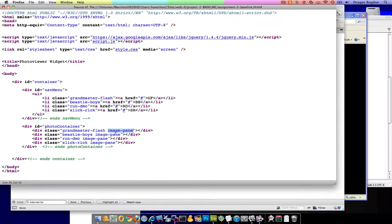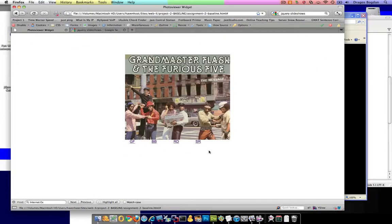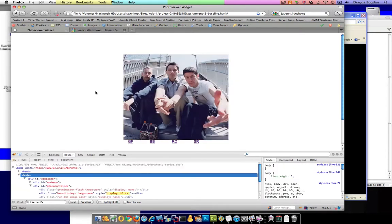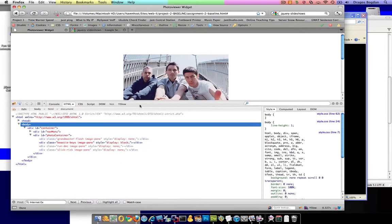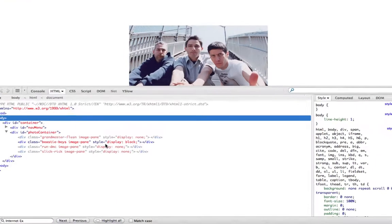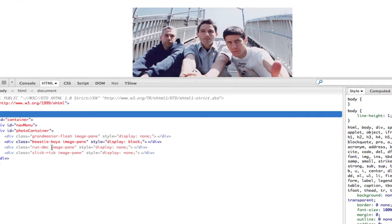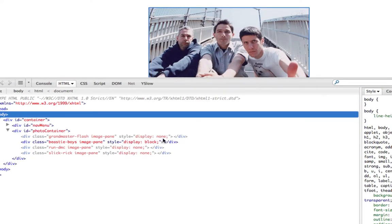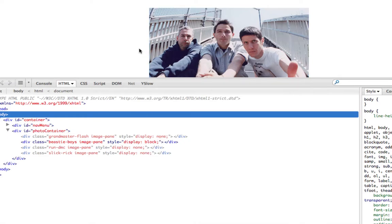So what happens is, if we look at Firebug, let me start by refreshing this. We see that the code that's being loaded over here, all of these elements have a style, with the exception of Beastie Boys, on load has a style of display block, and all of these are display none.